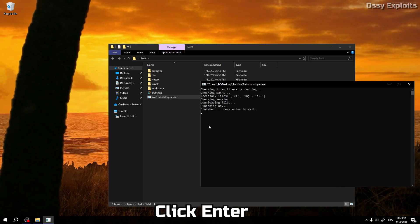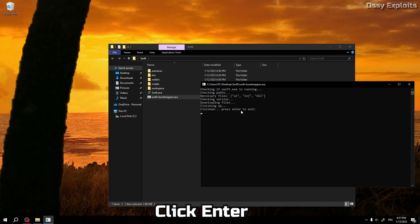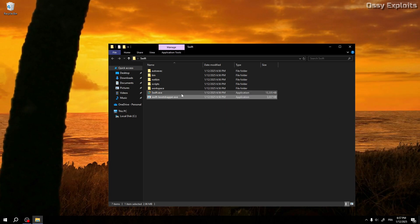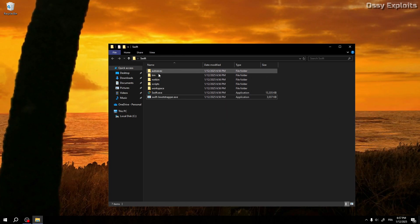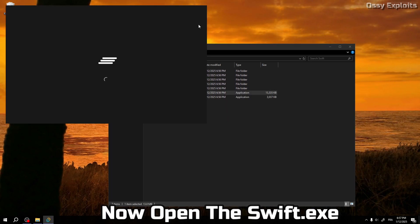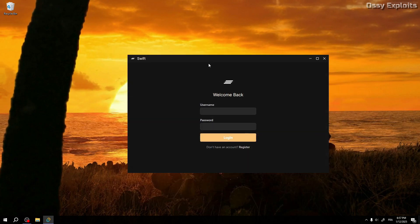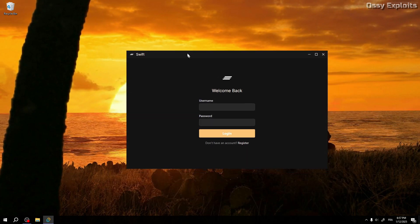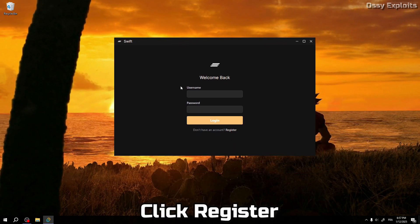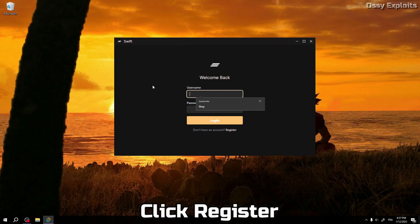Click enter. Now open Swift dot X. Click register.